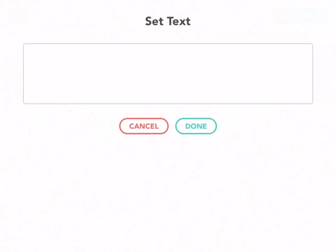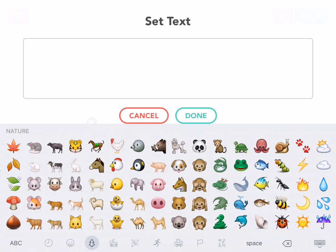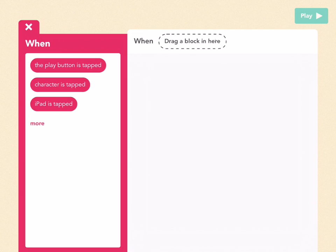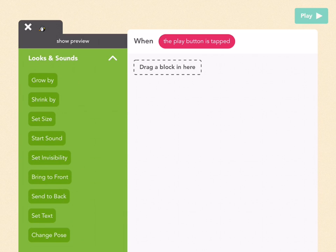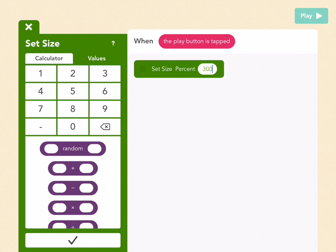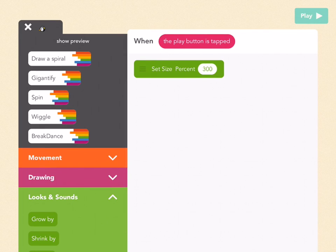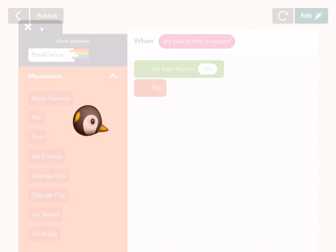So you're in your editor — tap on the gray plus button to get your objects and drag out a text object. I want to make a penguin and the only part of the penguin I see in the emoji menu is the head. Start with the head of the penguin, press done, then add a new rule. When the play button is tapped, go to looks and sounds and drag out a set size block and put in 300. Cool, it's bigger. Now let's have it face the right side — go to movement and pull out a flip block.